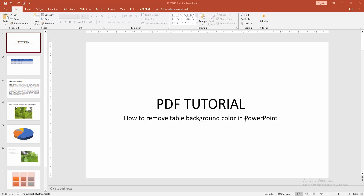Asalaamu Alaikum. Hello friends, how are you? In this video, I am going to show you how to remove table background color in PowerPoint. Let's get started.